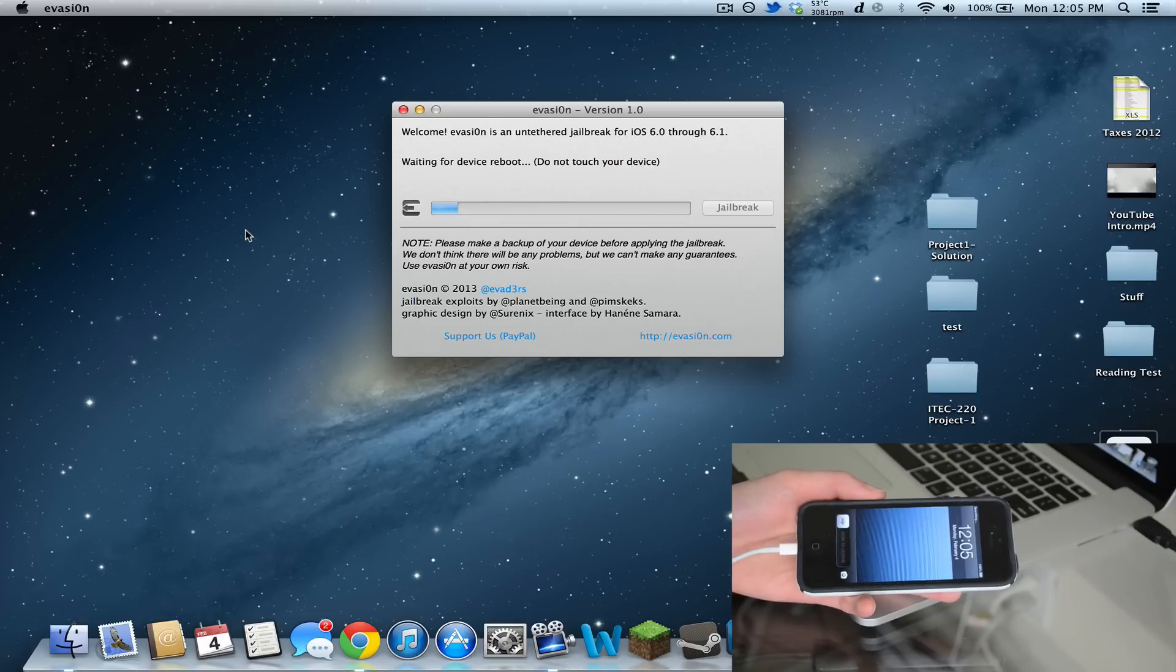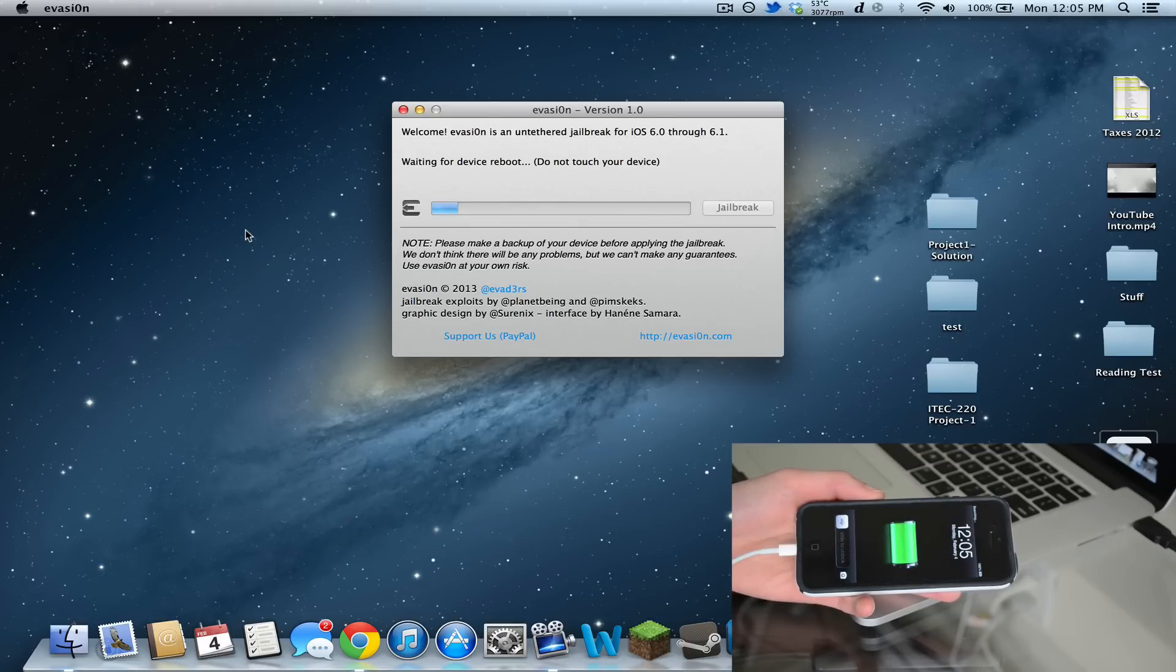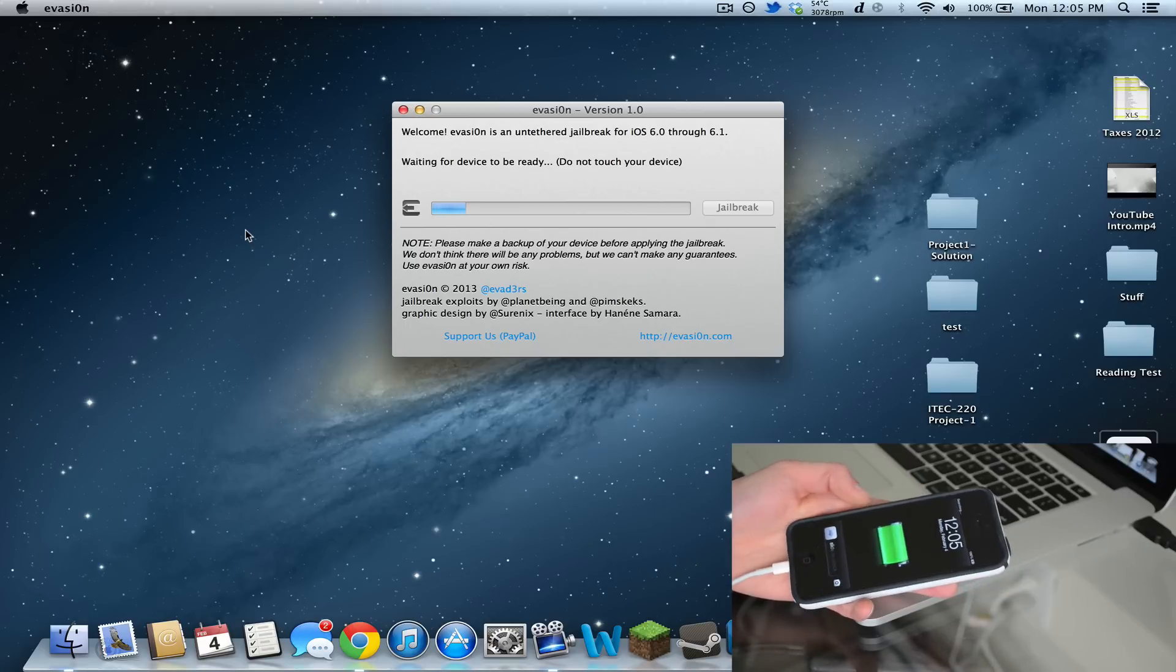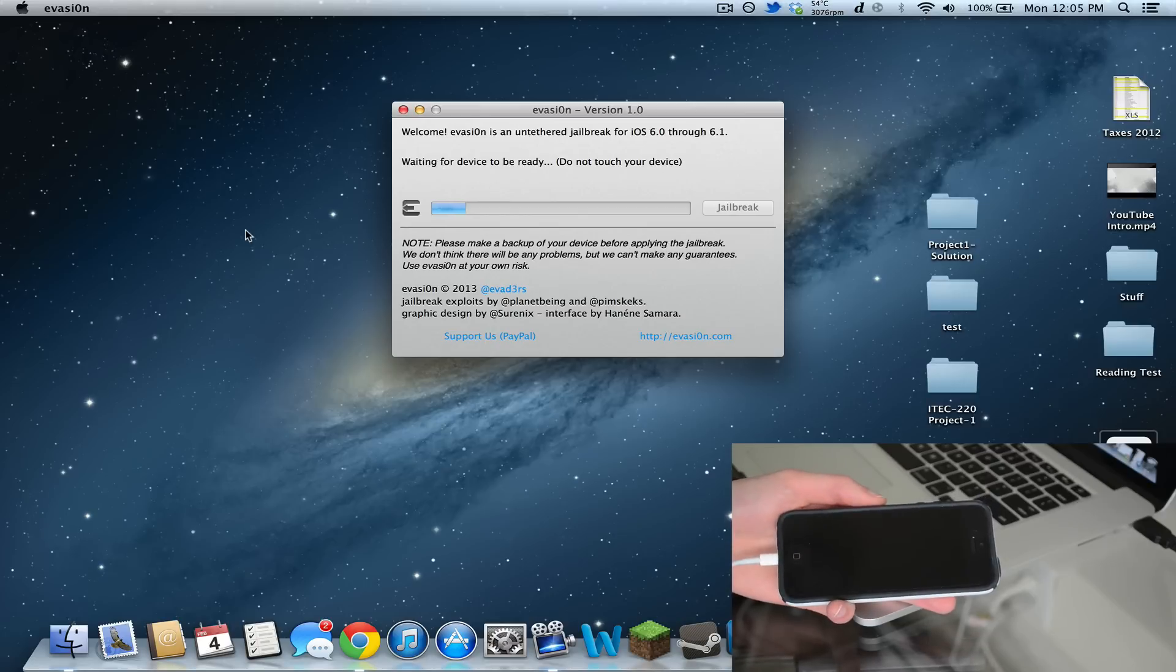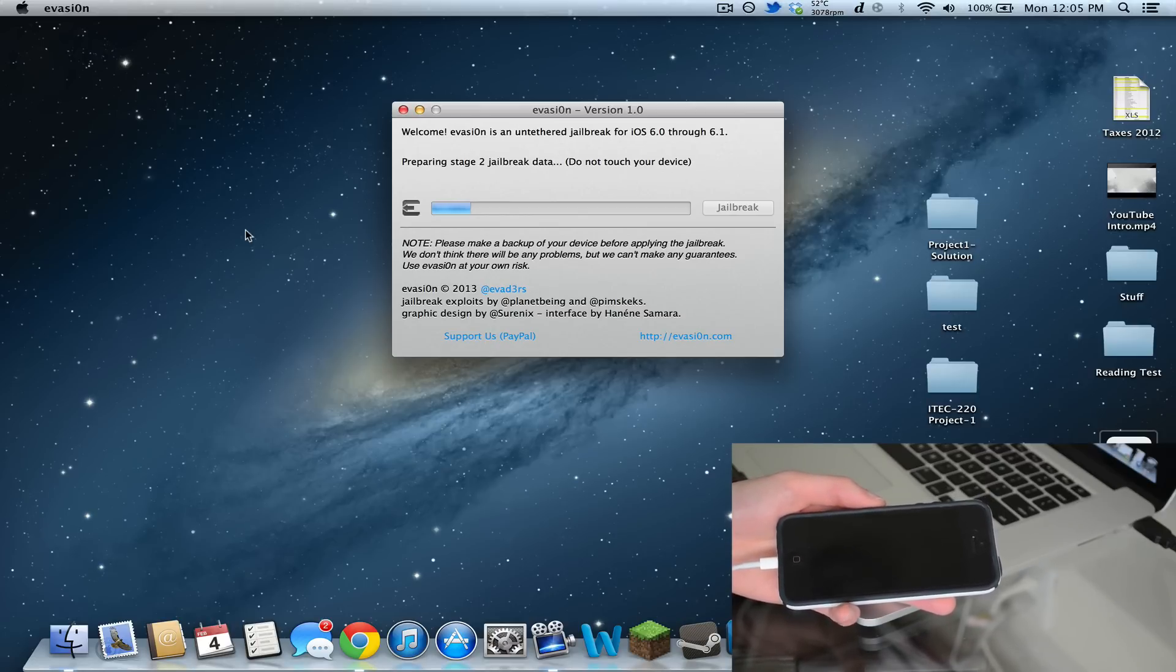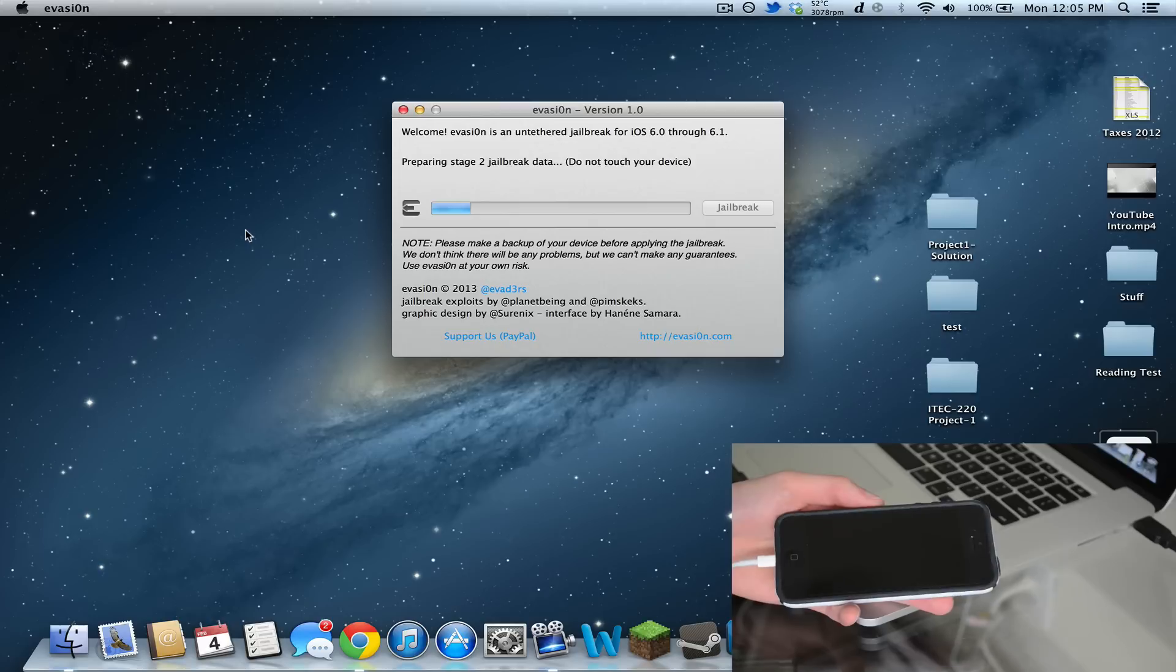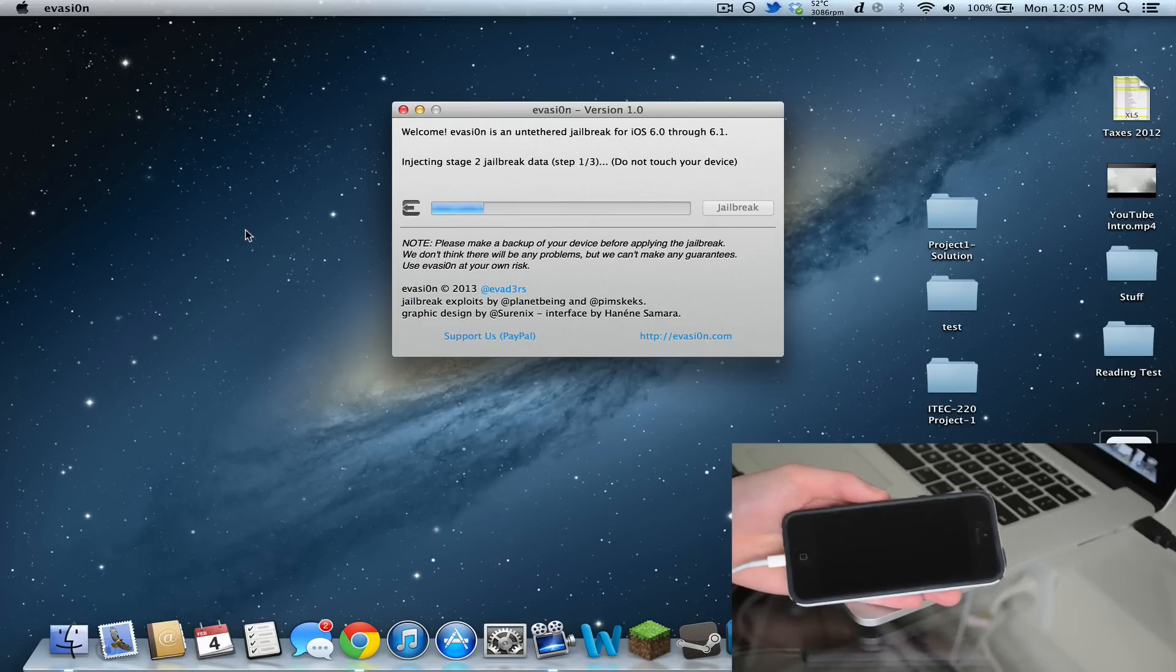Now it says waiting for device to be ready, do not touch your device. This might take five minutes or so, so you have to be patient. Make sure you're not running iTunes or anything like that. Just be patient and wait for the whole thing.